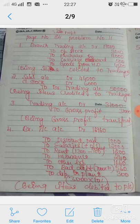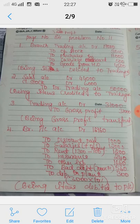Before working out this problem, just remember — you have already worked out so many problems. So before working out this problem, remember the trading account format. On the debit side you write all your trading items: opening stock, purchases, and so on.